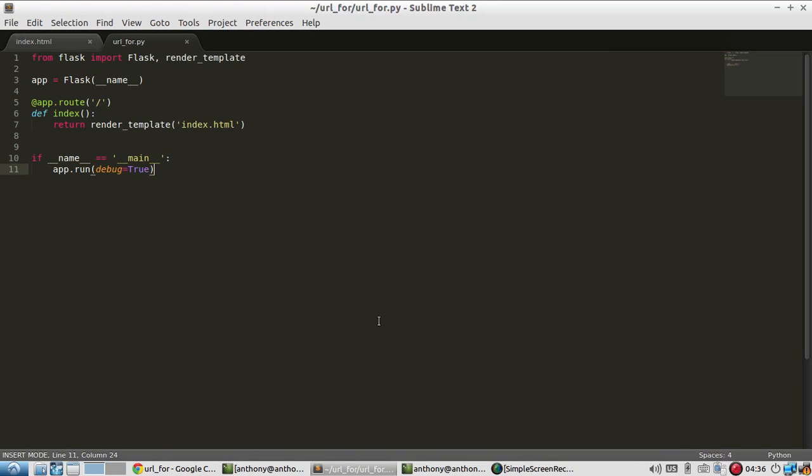Hello, everyone. In this video, I want to talk about how to use URL_for inside of templates. So I'm working with Flask, of course, and I'm using the Jinja template engine in Flask to render my pages.